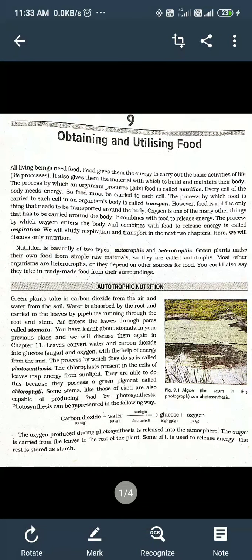Hello class 7, today we are going to start a new chapter from biology — that is 'Obtaining and Utilizing Food.' This chapter is basically called Nutrition. So first we will try to explain what is nutrition. All living beings need food, you all know, for doing some kind of activities.